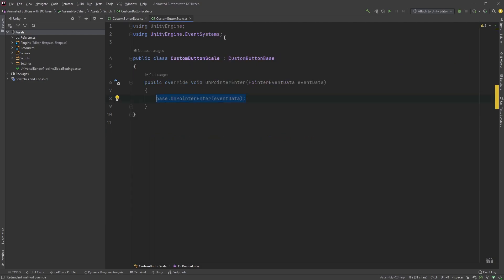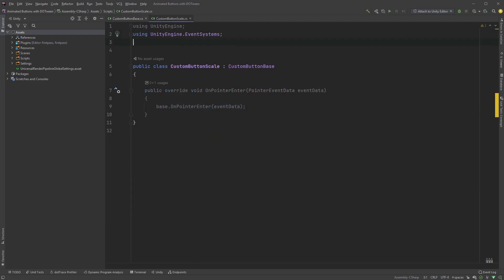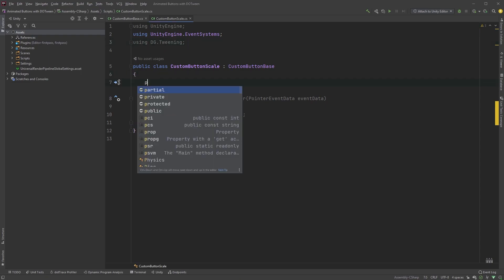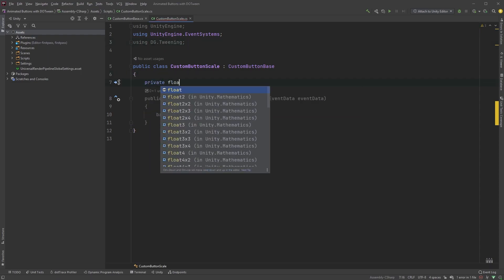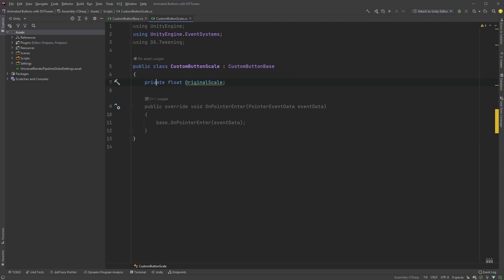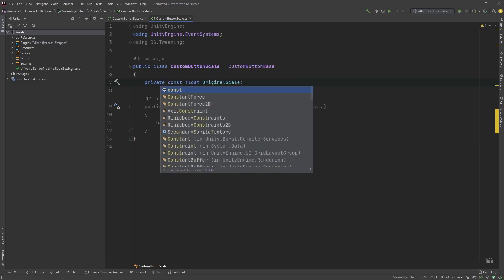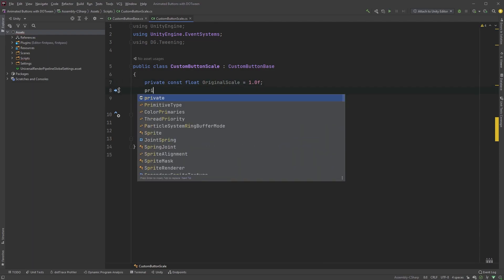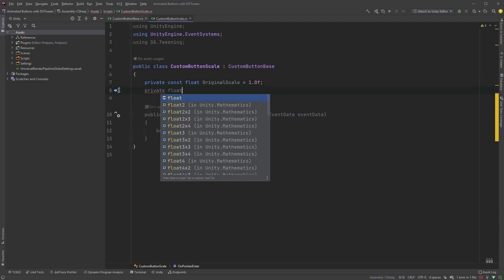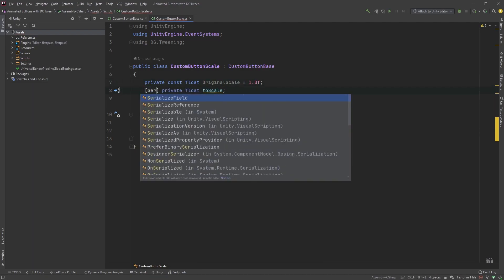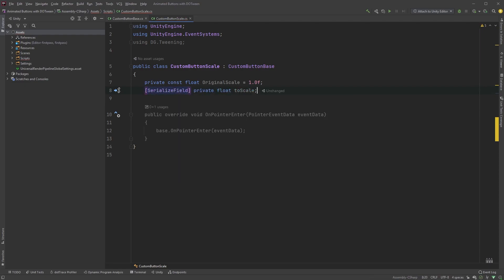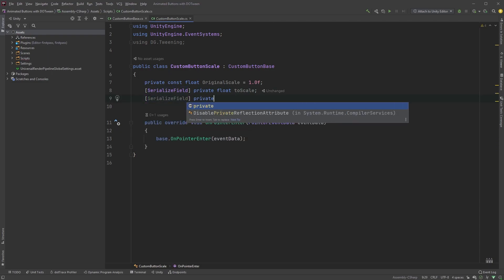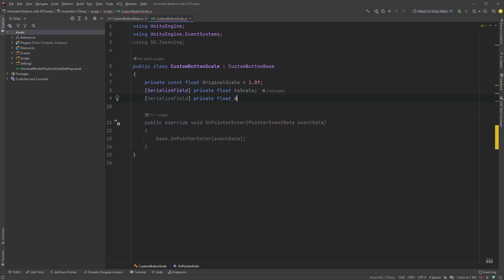Now, let's write code for actually scaling the button on hover. In the top here, type using dg.tweening. Let's add a private variable of type float called originalScale and make it a constant with the keyword const here. You can already assign a value to this, so set it to 1. Also, add a private float called toScale and make the field serialized, serialize field within square brackets, to easily update the value in the inspector. And finally, serialize field followed by private float duration.